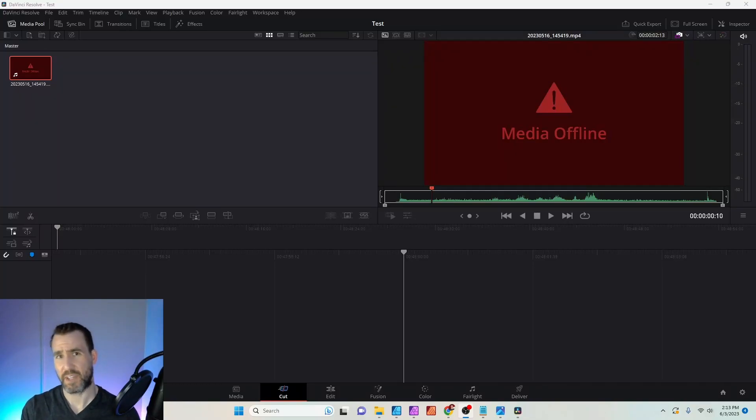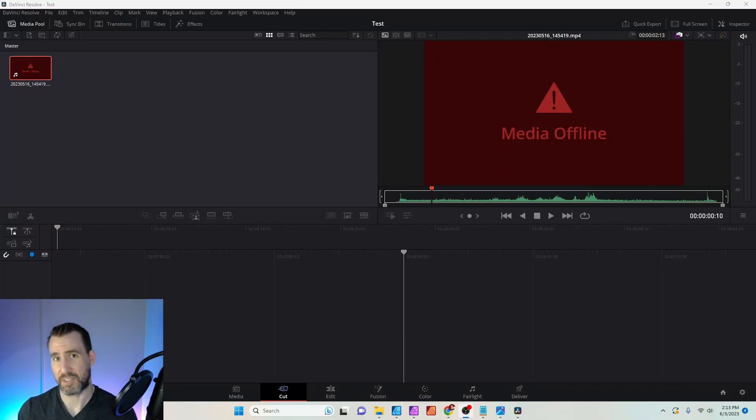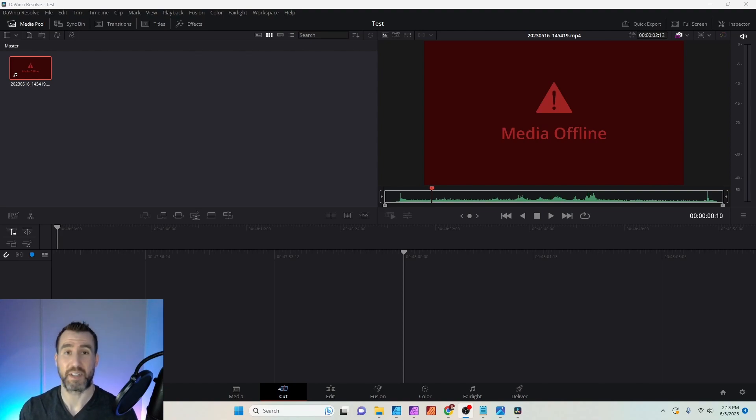What's up, guys. This video is about how to solve a particular situation in DaVinci Resolve where you get this media offline error.